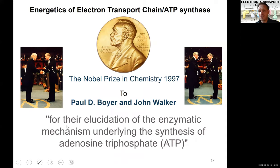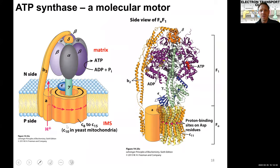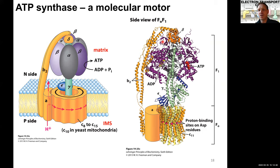For his work, Paul Boyer and his colleague John Walker received the Nobel Prize for elucidating the function of the ATP synthase in 1997. Let's look at this enzyme — here on the right side is the actual three-dimensional structure of our ATP synthase, and on the left side is a more cartoon-style structure.